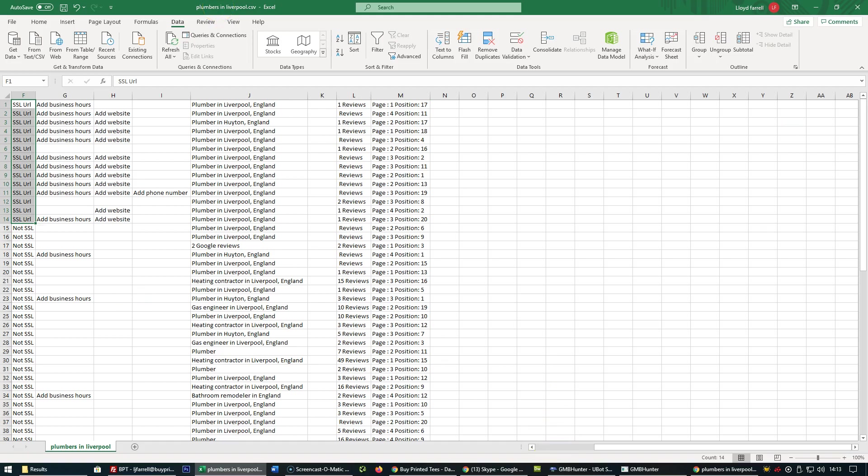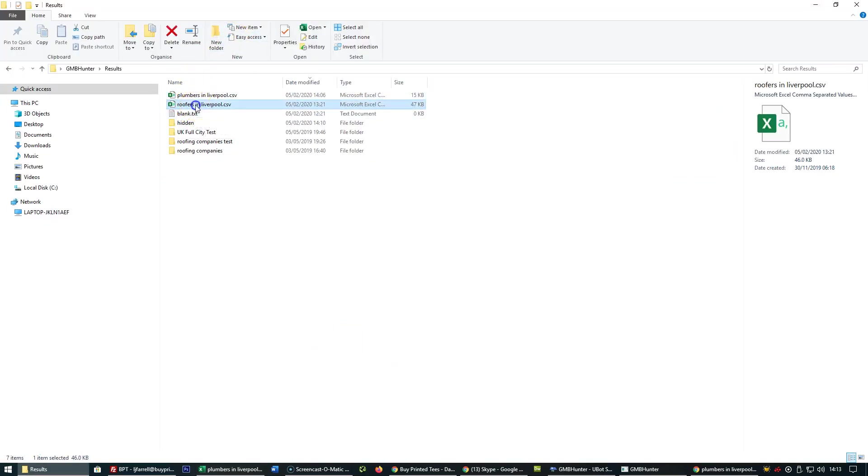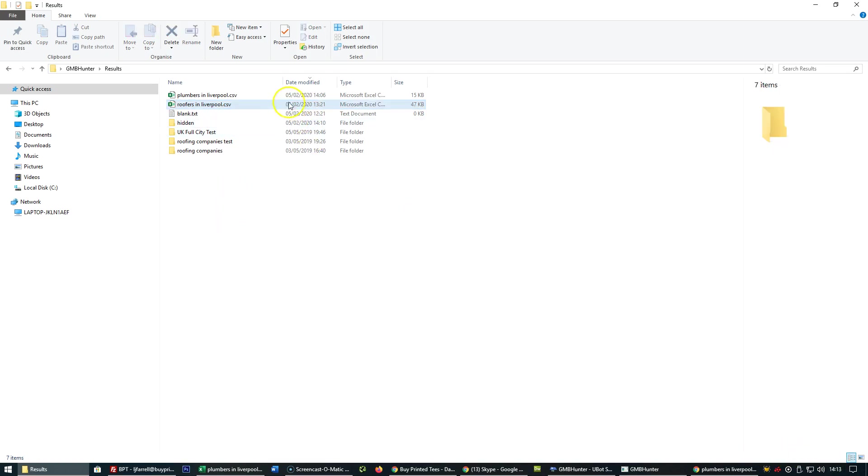So 14 out of 64 plumbers in Liverpool. Let's have a look at roofers in Liverpool. This was completed at 20 past one, just under an hour ago on the 5th of February 2020, which is today.